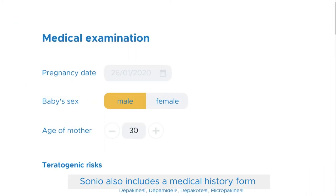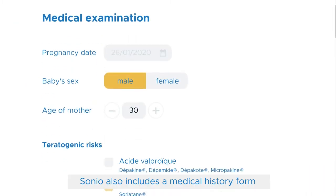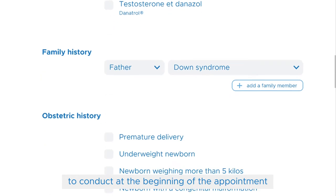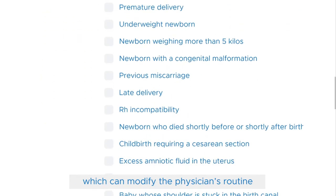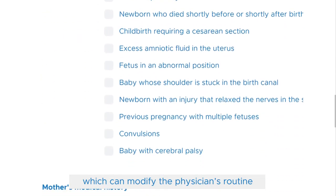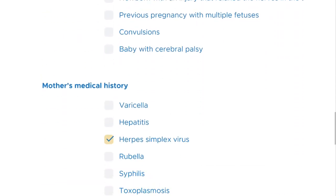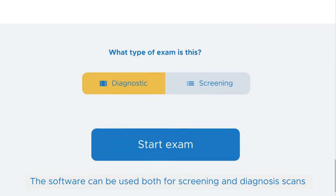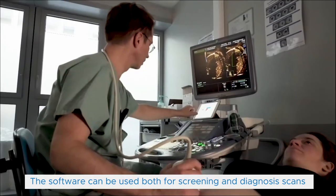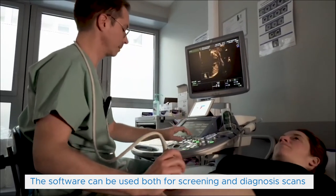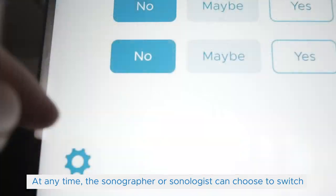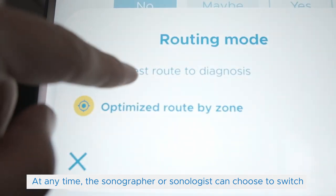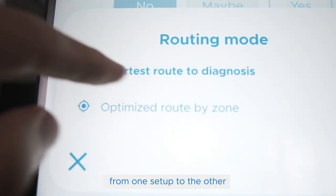Sonio also includes a medical history form to conduct at the beginning of the appointment, which can modify the physician's routine. The software can be used both for screening and diagnosis scans. At any time, the sonographer or sonologist can choose to switch from one setup to the other.